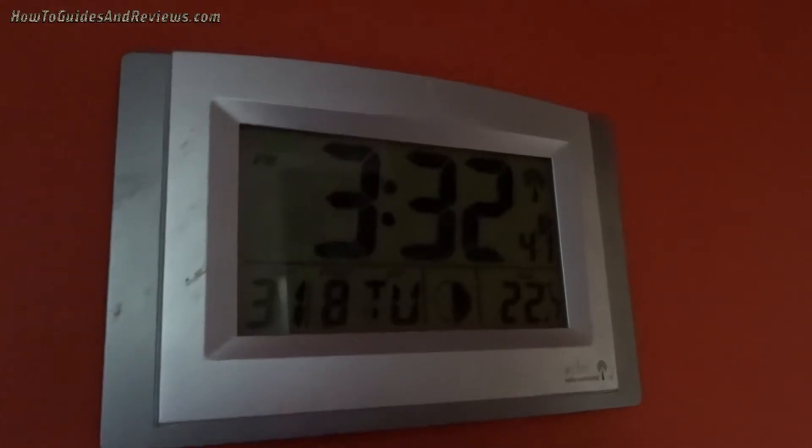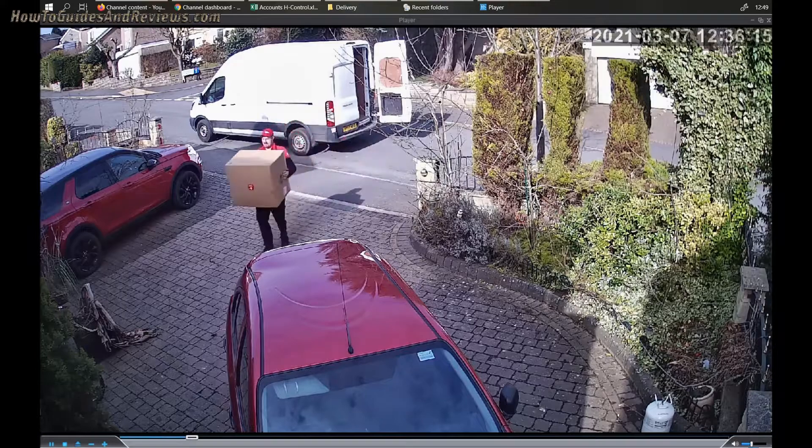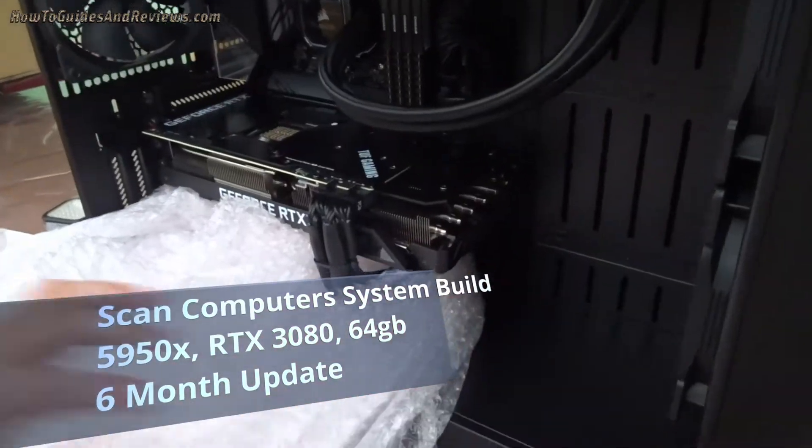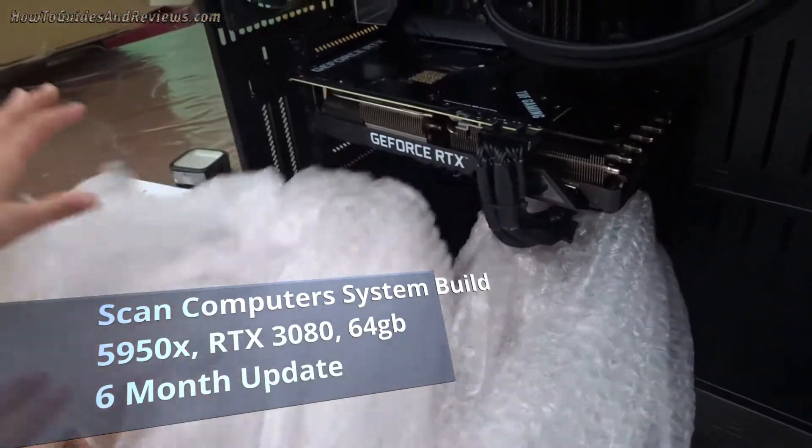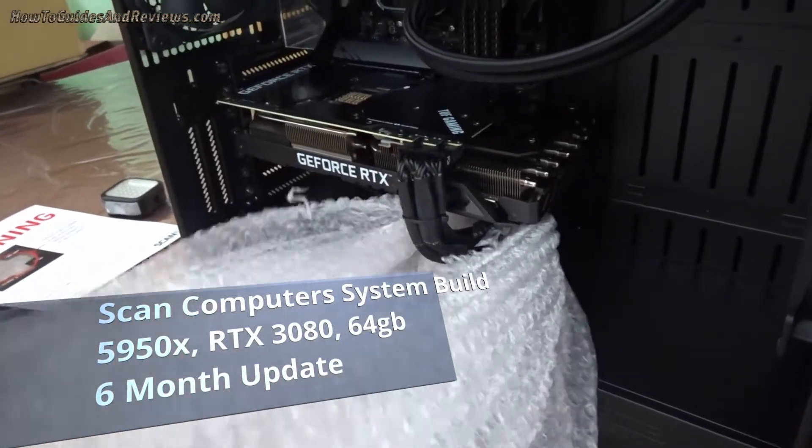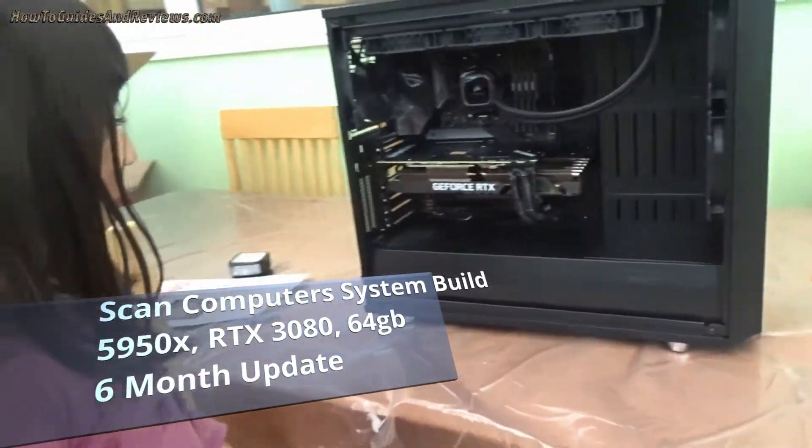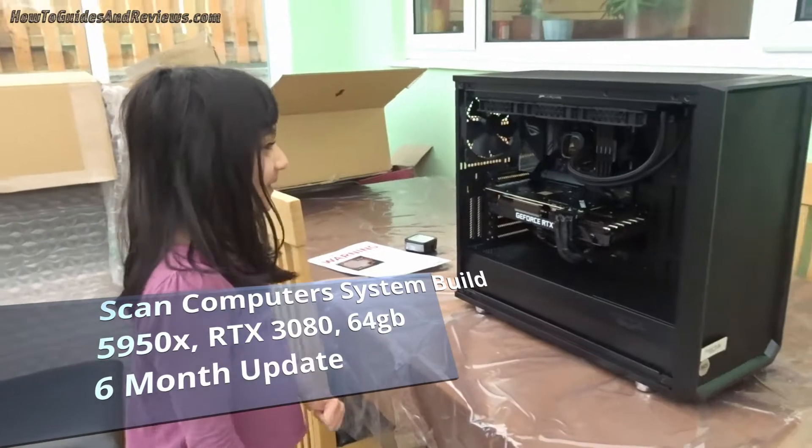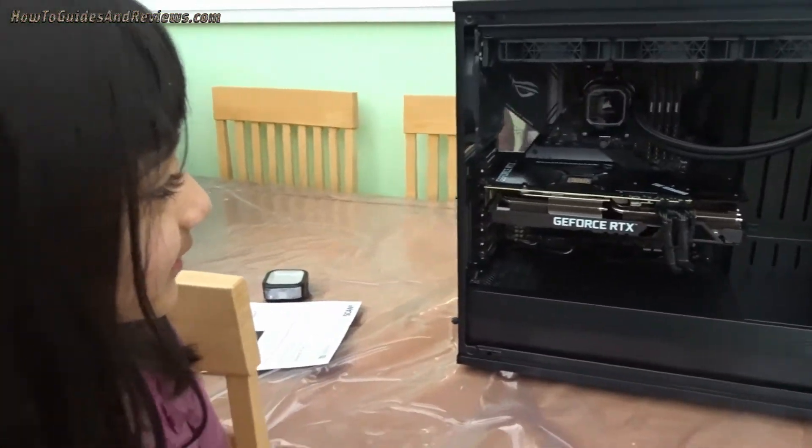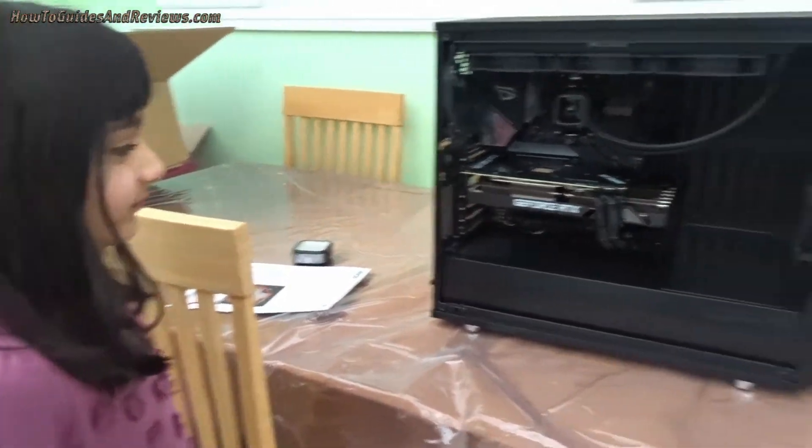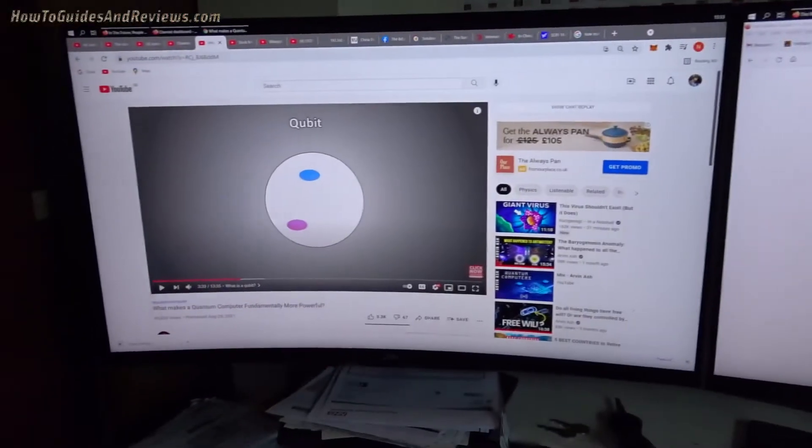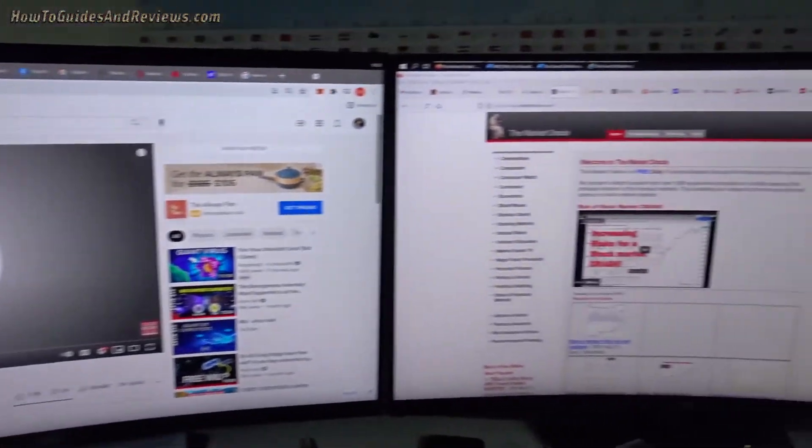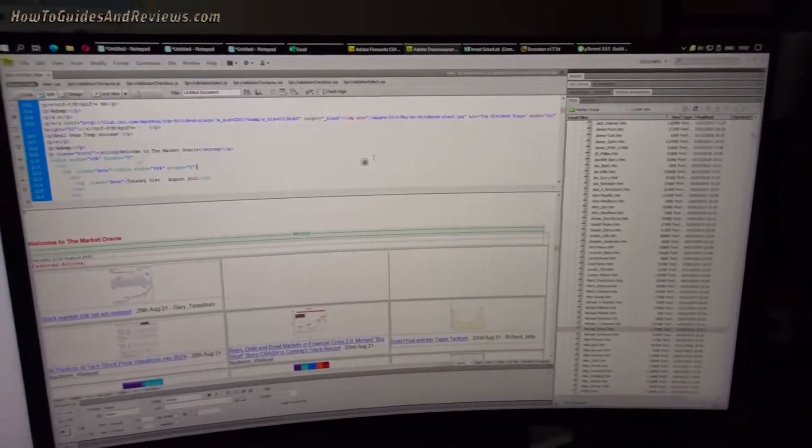It's nearly six months since I took delivery of my Scan computer: 5950X, 64GB RAM, 2 NVMe, 2x1TB drives, RTX 3080 desktop. So what's it been like after six months of using it? How reliable is it? Reliability, I would say, is very high. I've not had any issues.